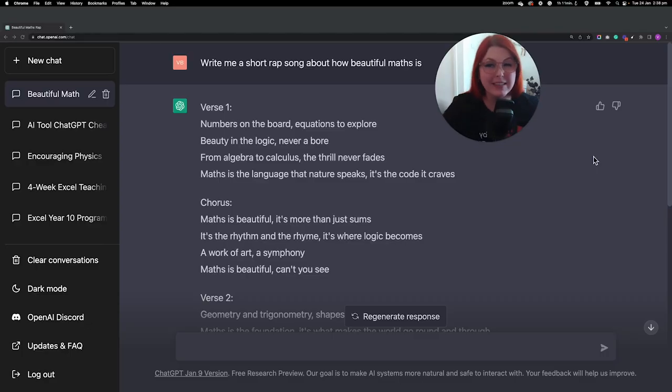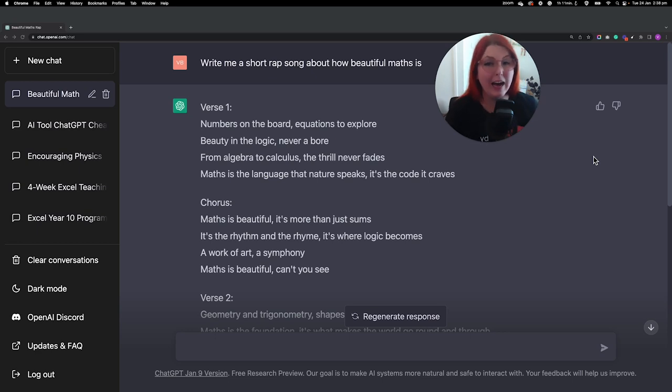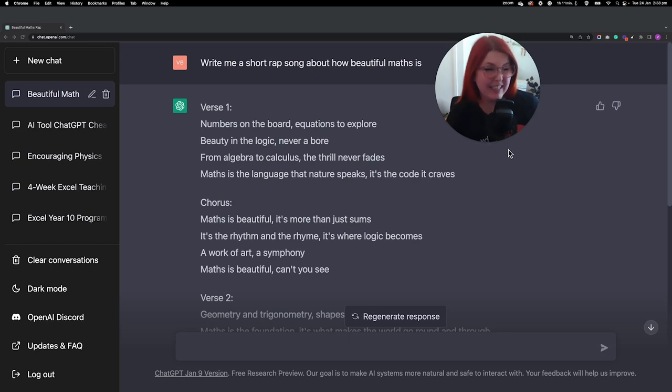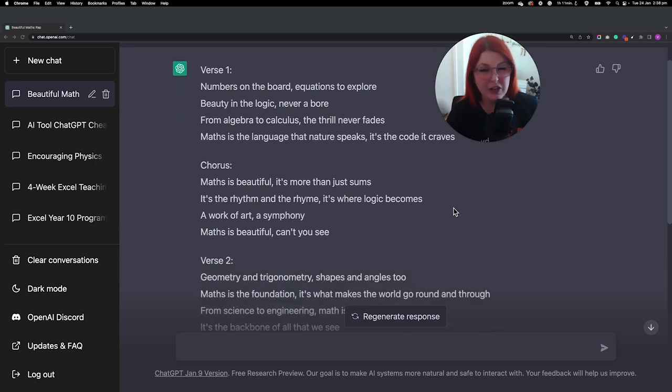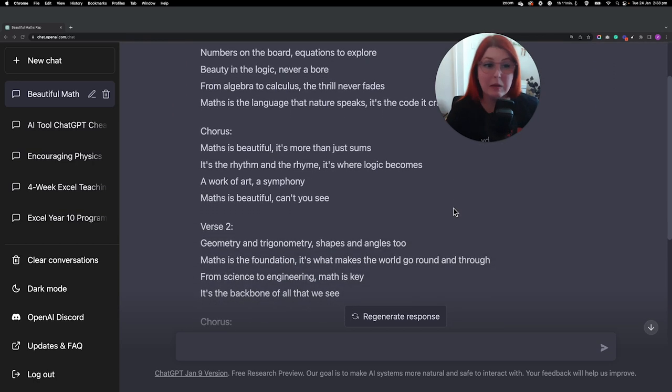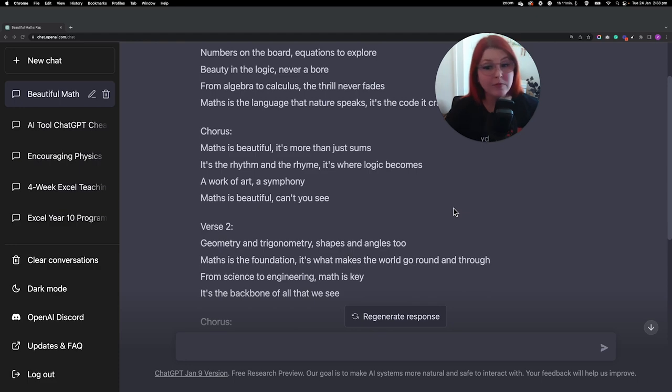For me personally, I thought I'd ask it to write me a rap song about how beautiful Mass is. I did toy with the idea of trying to rap this for you, but I'll spare you from that and just show you how cool it is. Mass is beautiful. It is in fact more than just sums.